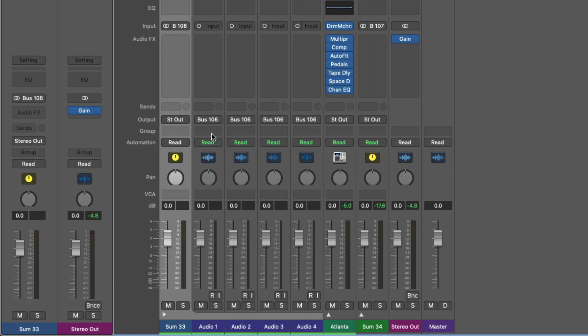As you can see, the output for my tracks are no longer set up for stereo output. Instead, they've been adjusted to bus 106, and bus 106 turns out to be the input for our track stack.